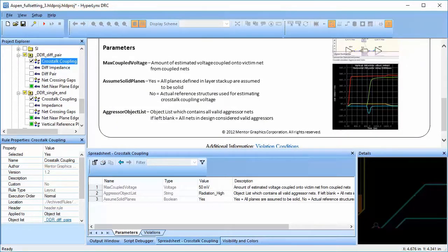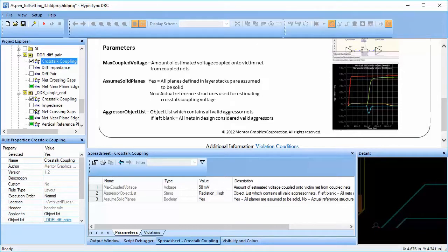In the parameters, we can define the coupling threshold over which the nets will be considered to be affected by crosstalk.